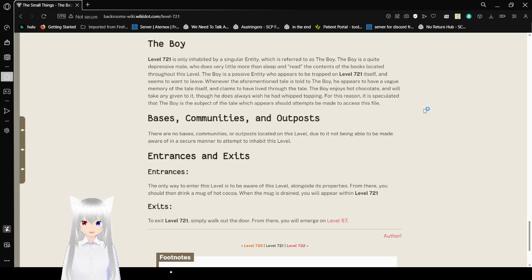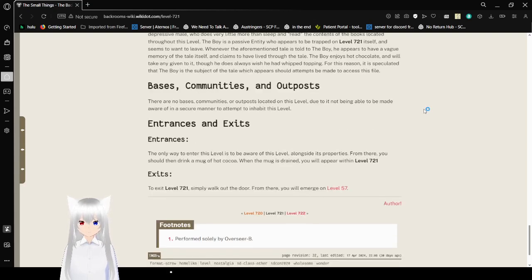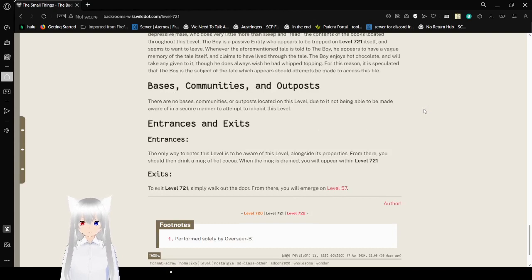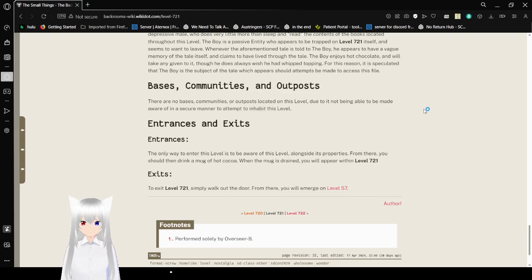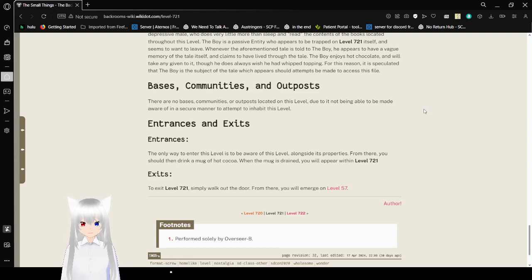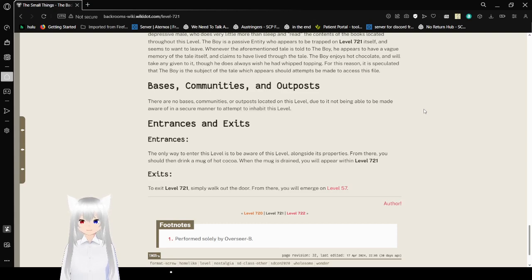There are no bases, communities, or outposts located on this level due to it not being able to be made aware of in a secure manner to attempt to inhabit this level. Entrances and Exits. Entrances. The only way to enter this level is to be aware of this level alongside your team. From there, you should then drink a mug of hot cocoa. When the mug is drained, you will appear within Level 721. Hear that? Easy way to get into the backrooms, because now this is public knowledge.